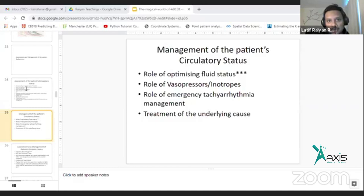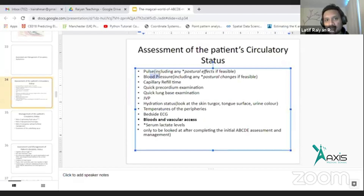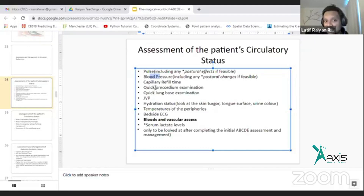We will talk about the patient's fluid balance: pulse, blood pressure, postural changes, capillary refilling time, precordium, lung base, JVP, overall dehydration status, bedside ECG, and lactate levels.